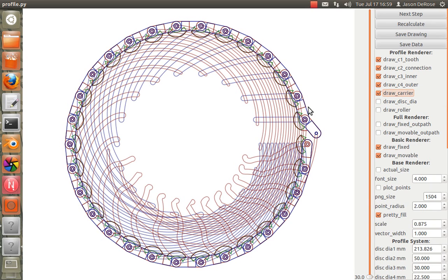So I call this the carrier. This is basically the sprocket teeth, and it's on this thing that looks like a chain kind of, although that's not the chain. It's just what holds the sprocket teeth.